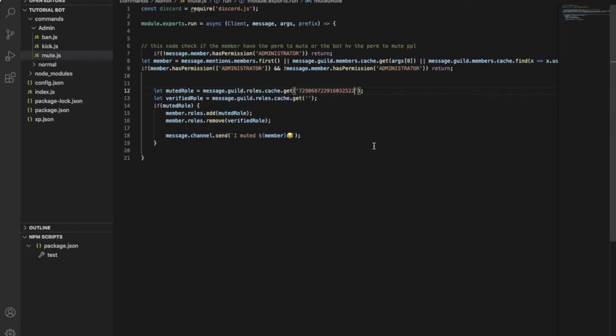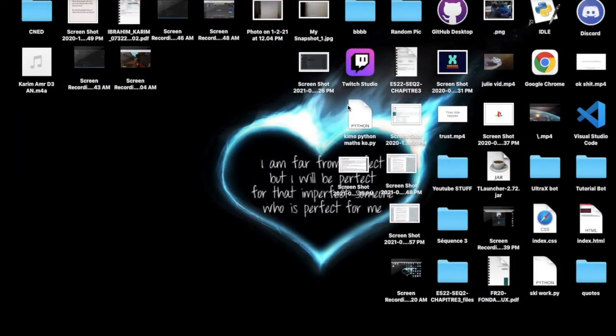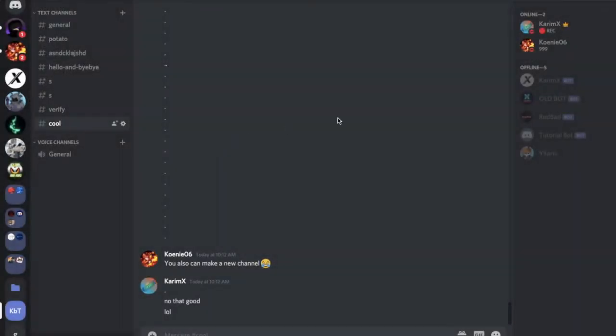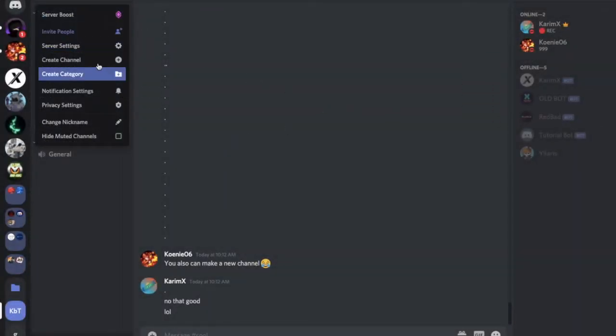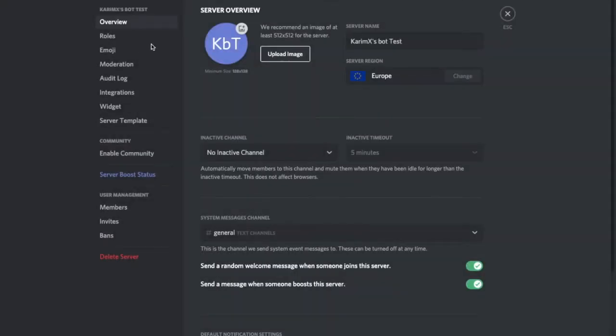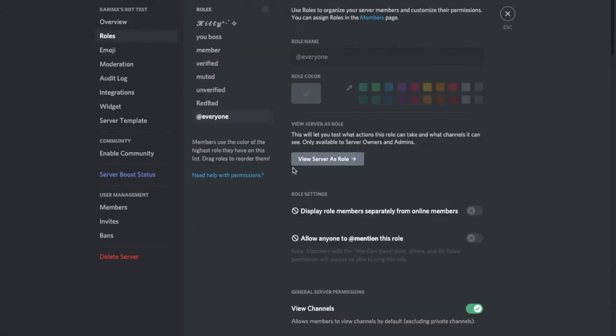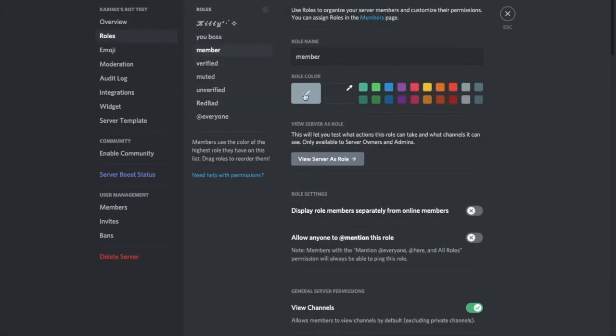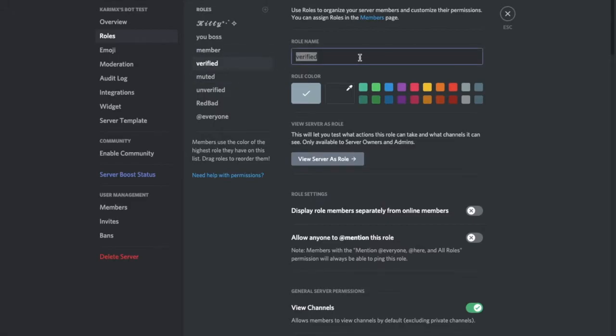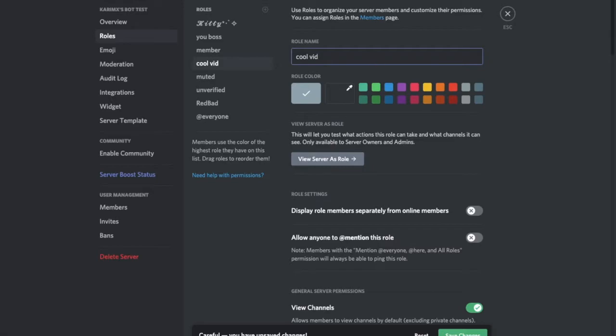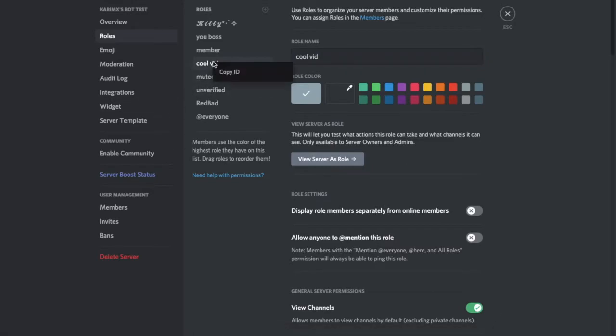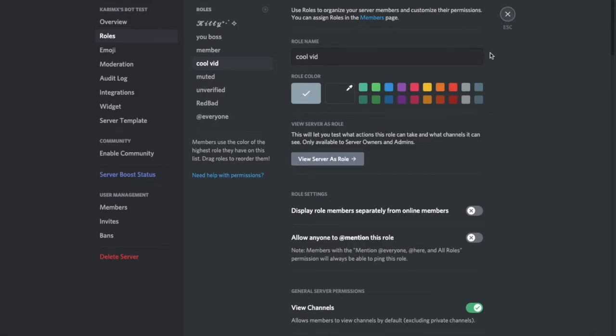And this is the verified role, like the member role. So you go over here, like maybe the member role, but I will put the verified one. I can change the name of it to whatever I want. Save. And I will copy the ID and go over here.